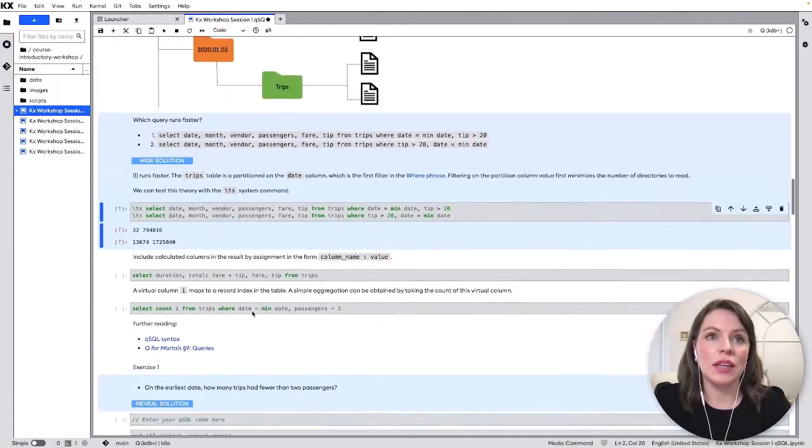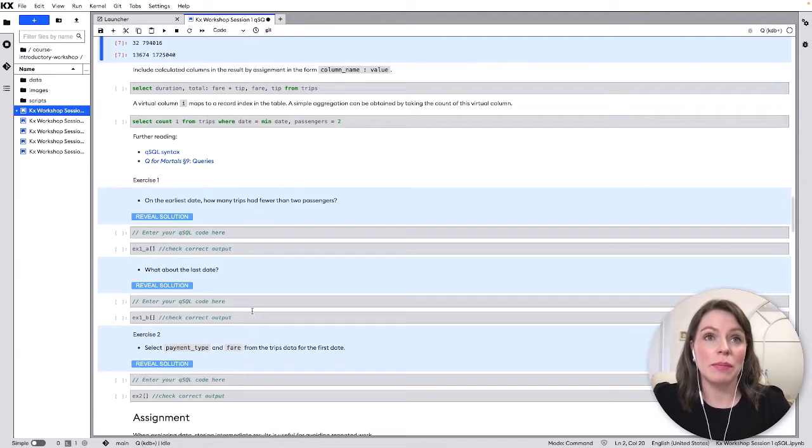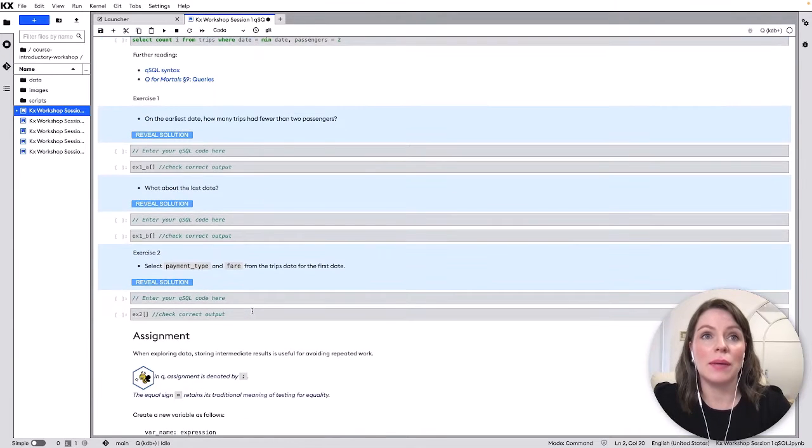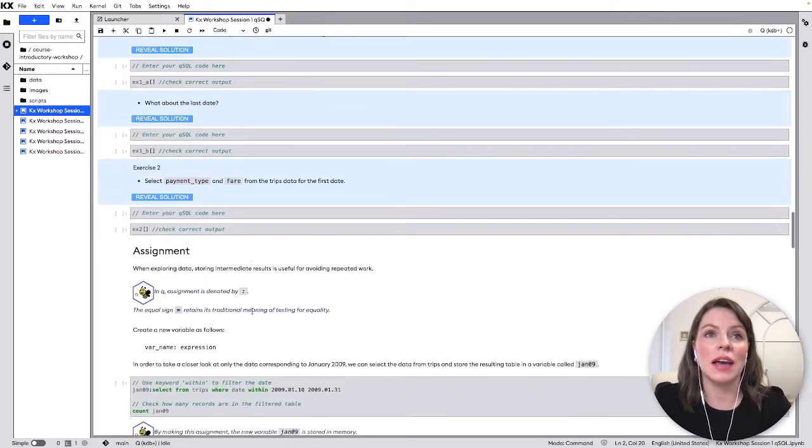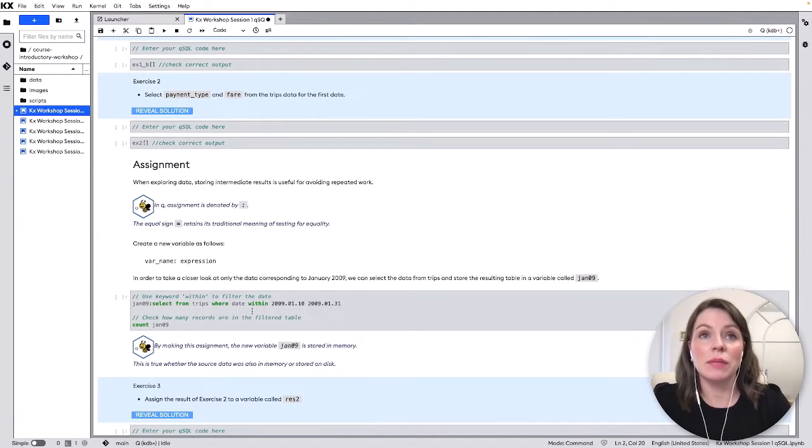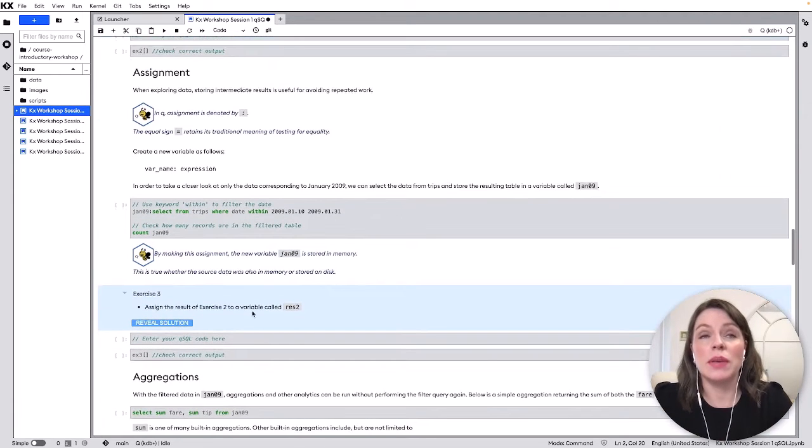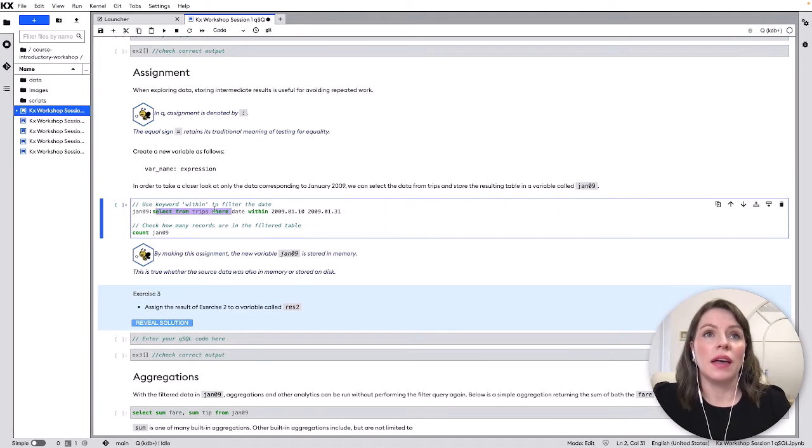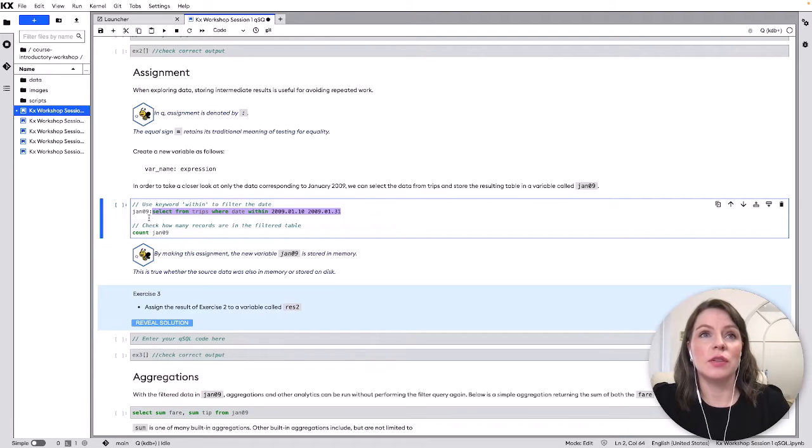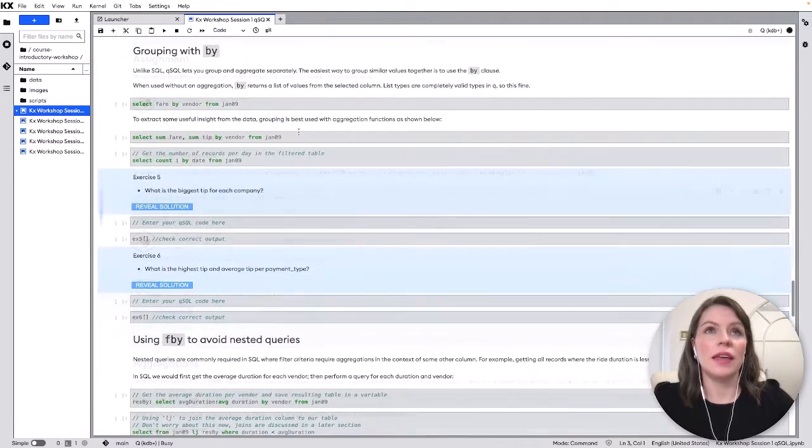Moving down we can do things I'm going to skip past these exercises but do go through them and if you want help you can check out the videos on the Academy. But for assignment basically if we wanted to create a new variable so storing some view of the tables this is I'm filtering on within a date range here into a new variable called Jano9 I can do that.